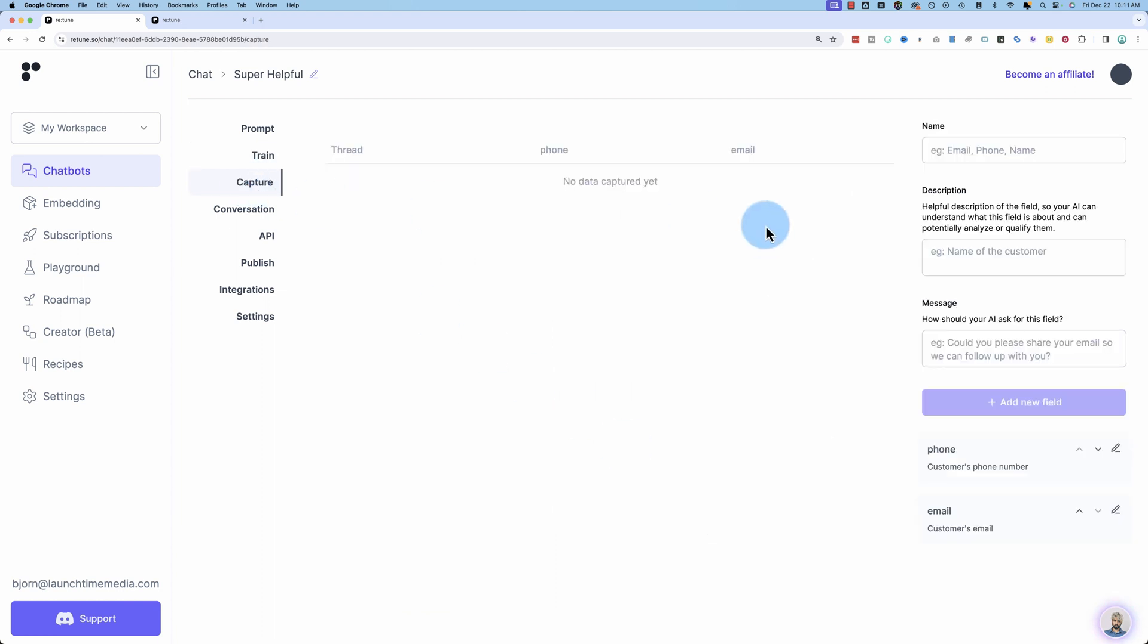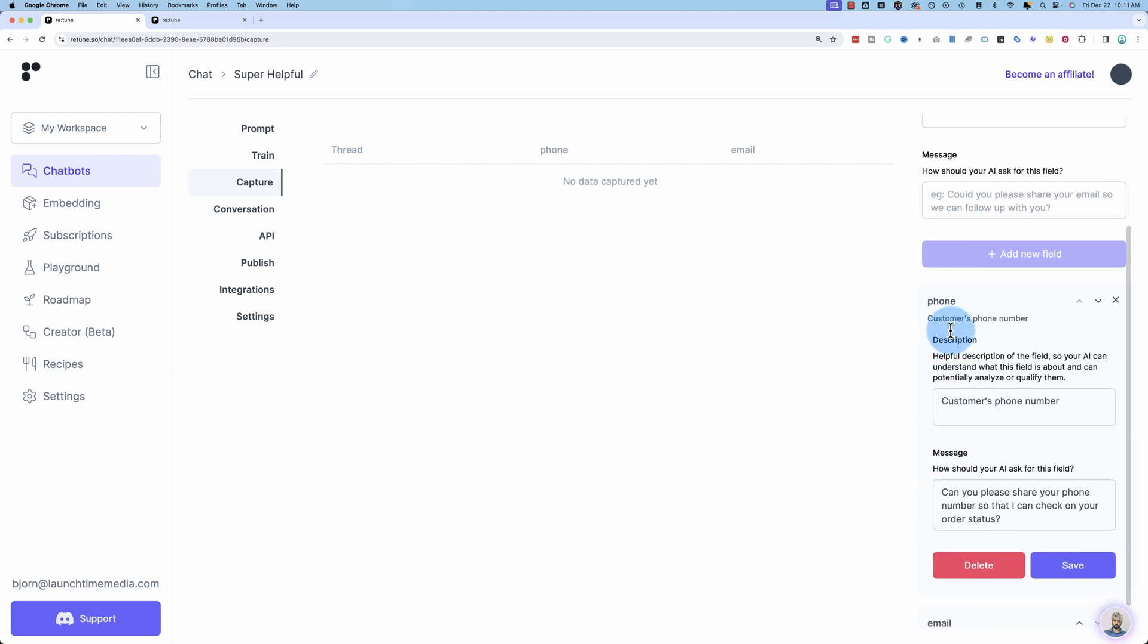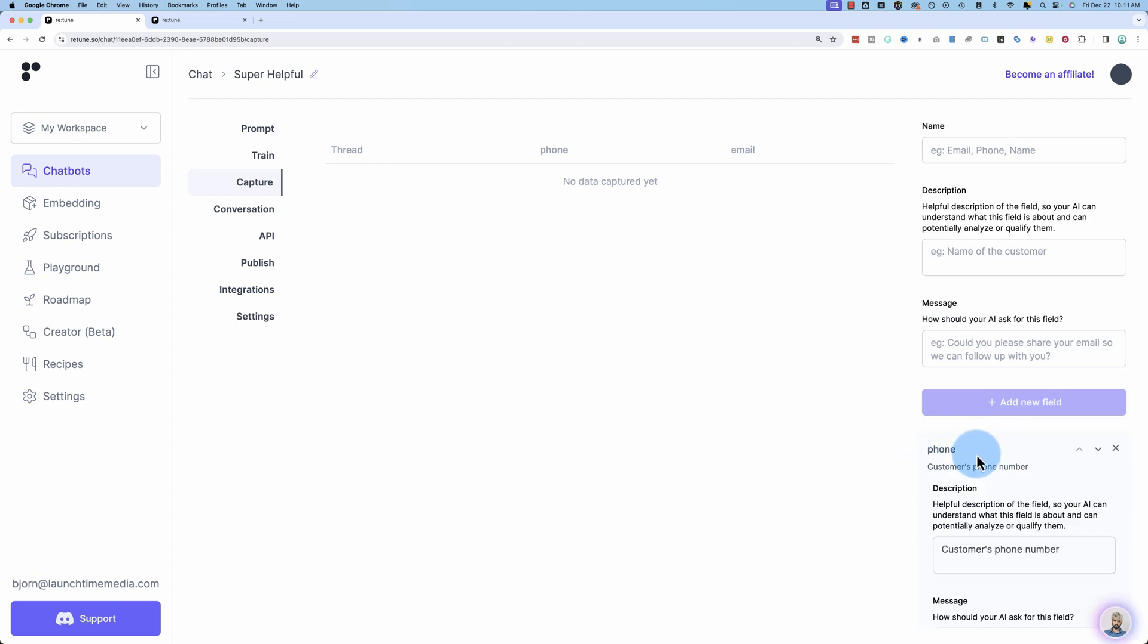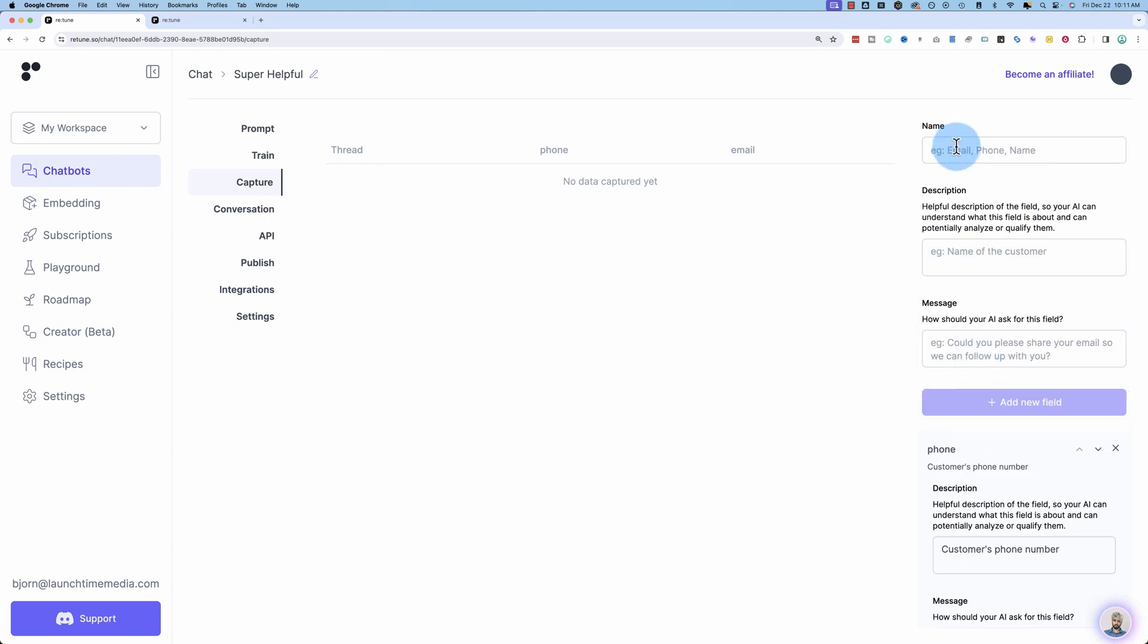Under Capture, you can capture other data in a chat. So for example, I have created a phone and email capture. So basically, what's going to happen is at various points when required, the chatbot will ask for the customer's phone number. Can you please share your phone number so I can check your order status? Or the email. Can you please share your email so I can check your order status?